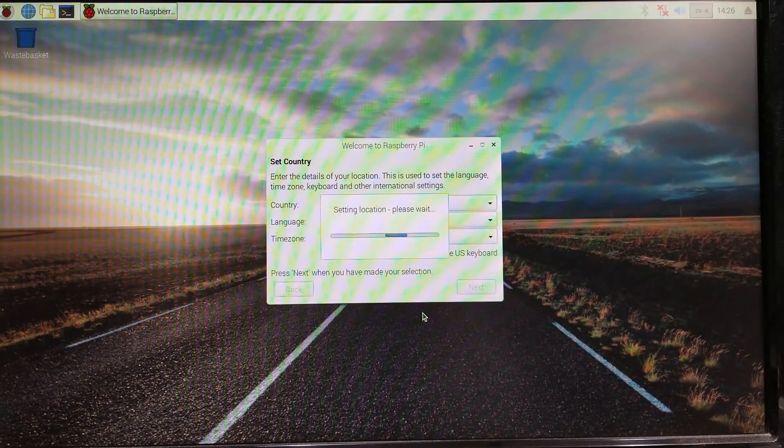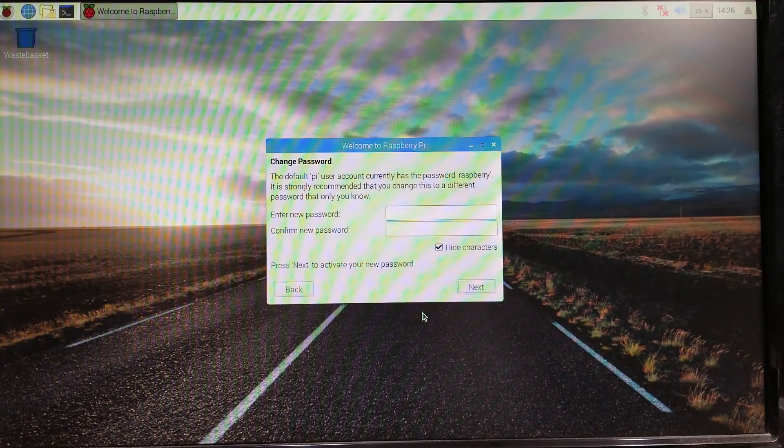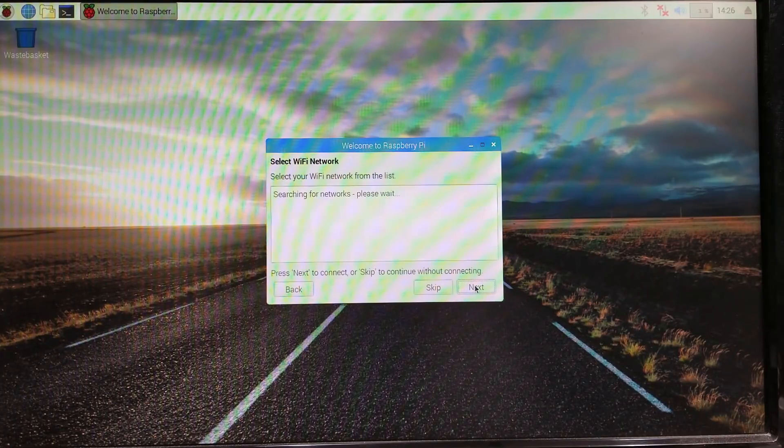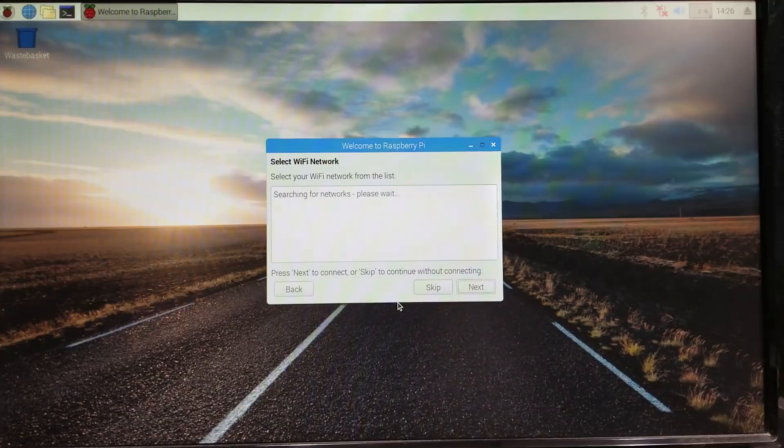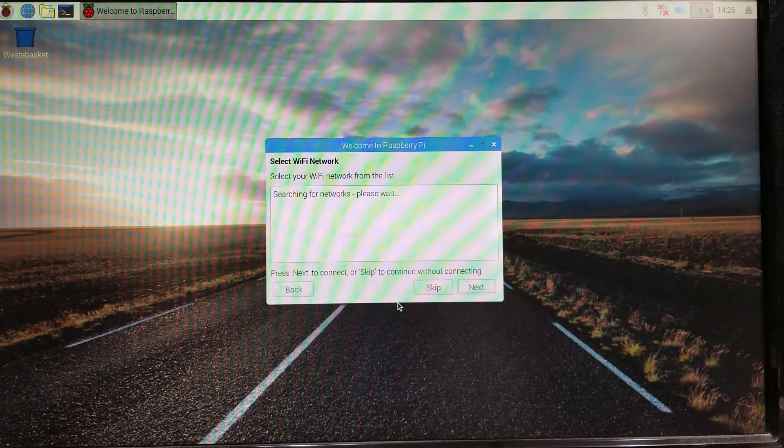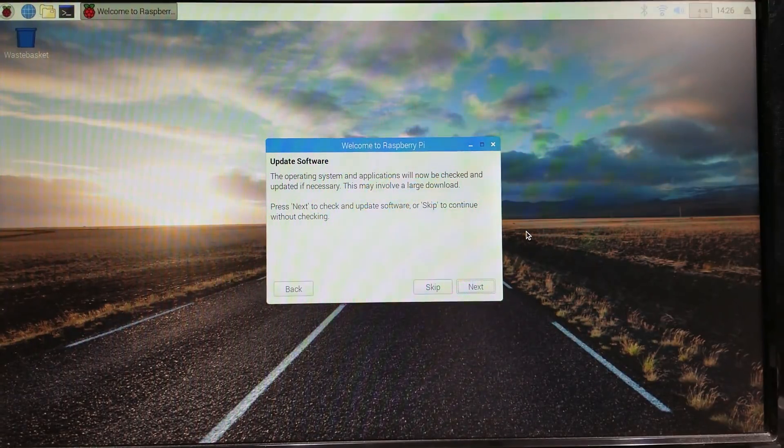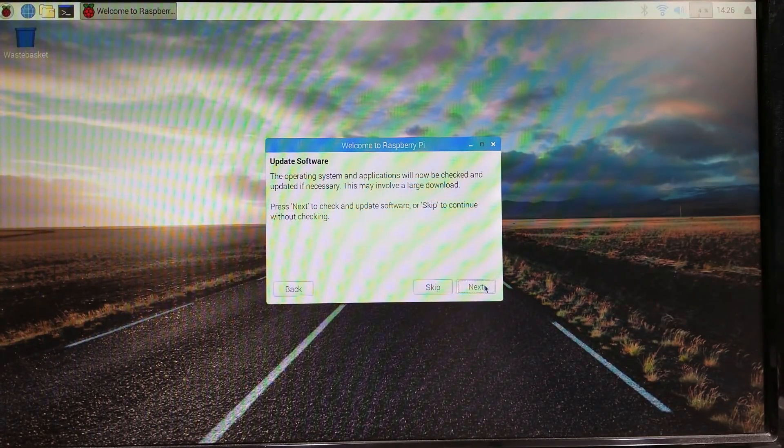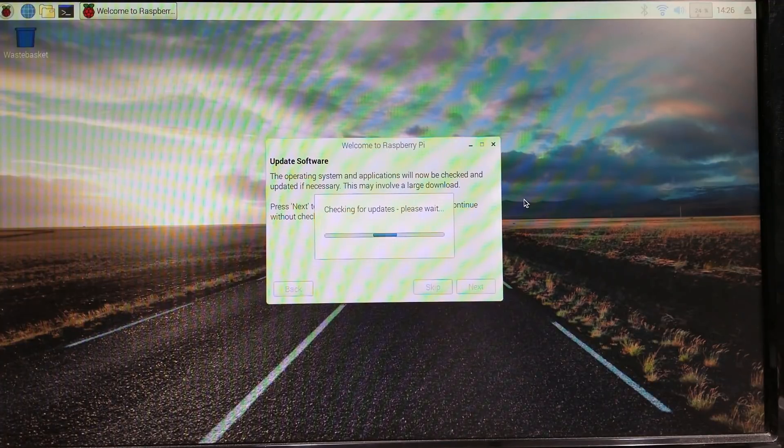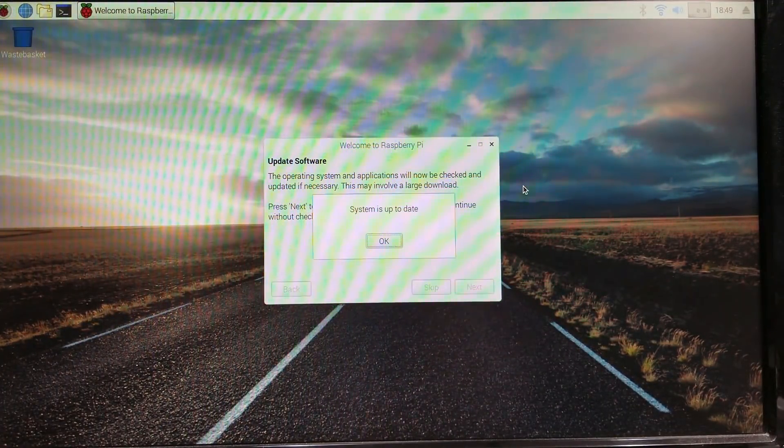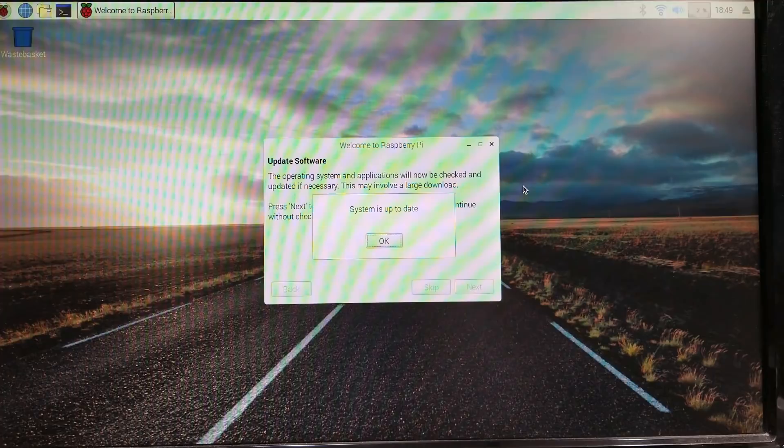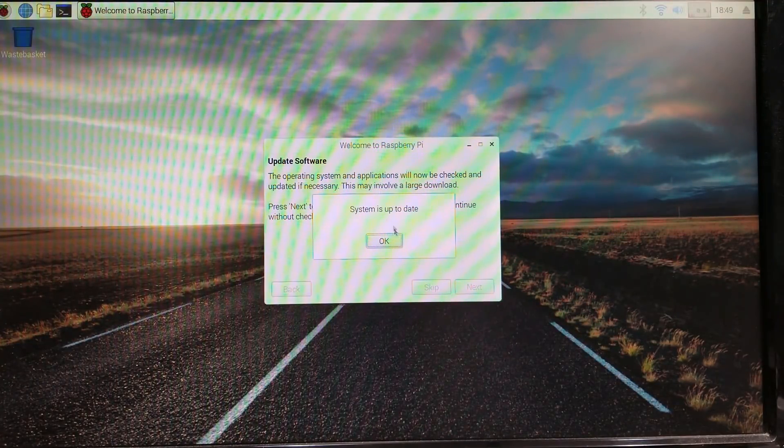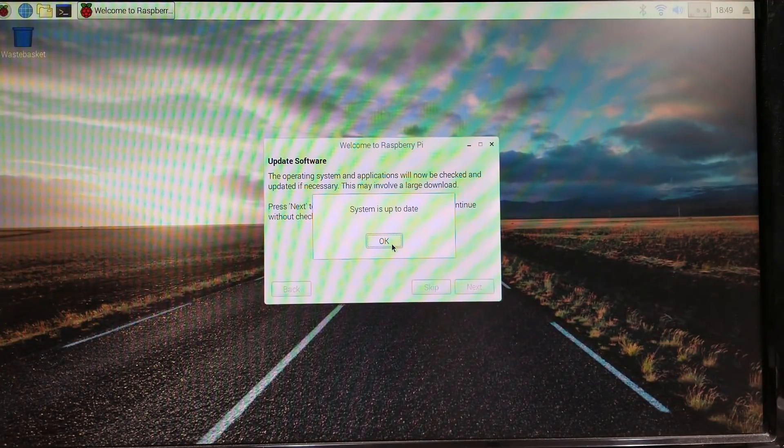Now we got to set this up again. United States, American English, and we look for New York. Use US keyboard. This is the same thing we had to go through with the noobs to set everything up. I'm not going to put a password on this. It's searching for networks.